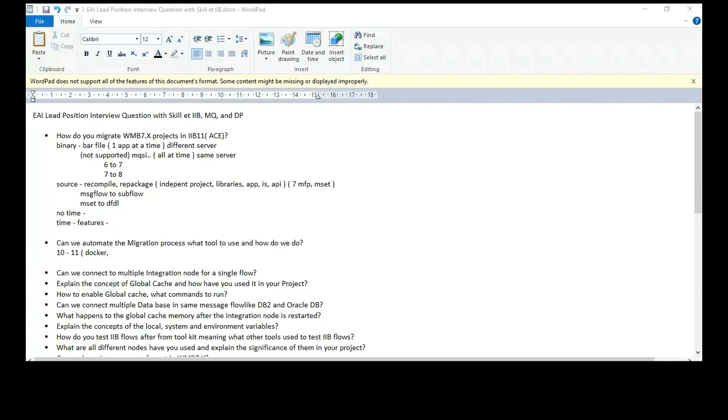So I'm trying to recall the name of the tool. And also we are planning to use API features in IAB 11. So we wanted to have some tool which can easily migrate and quickly migrate the flows and projects.